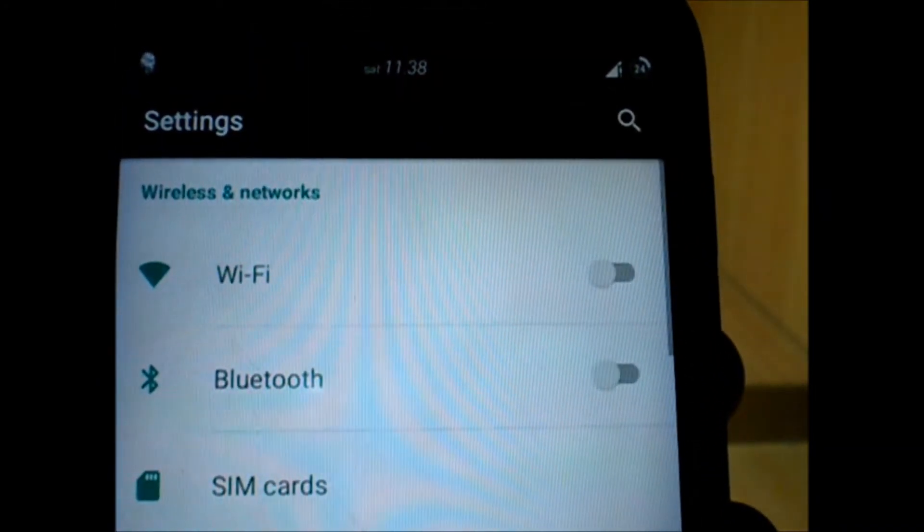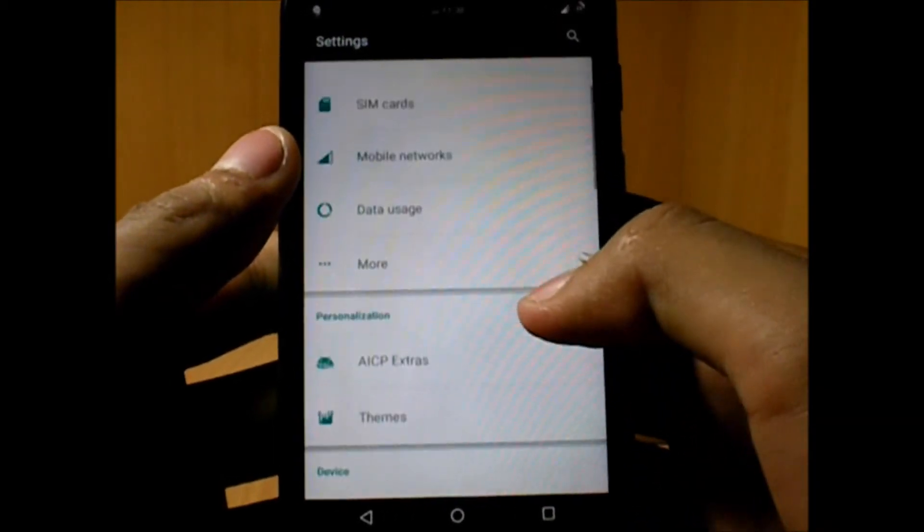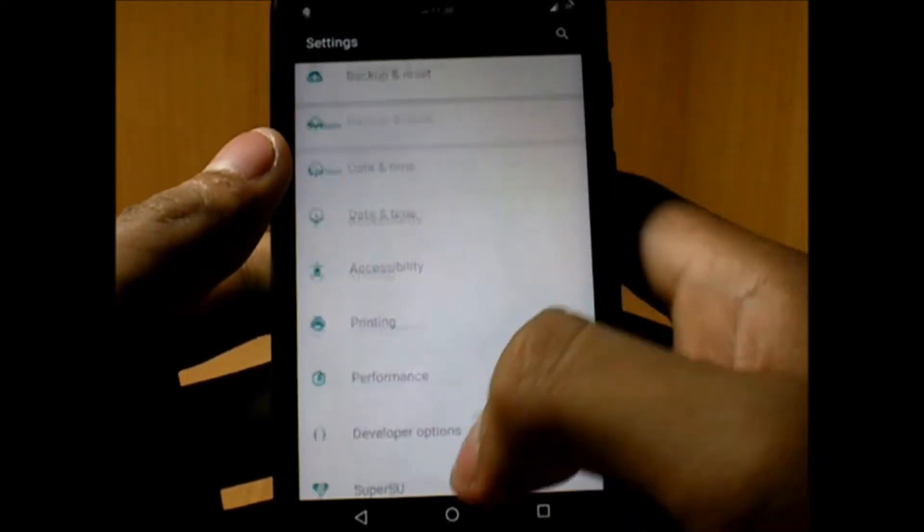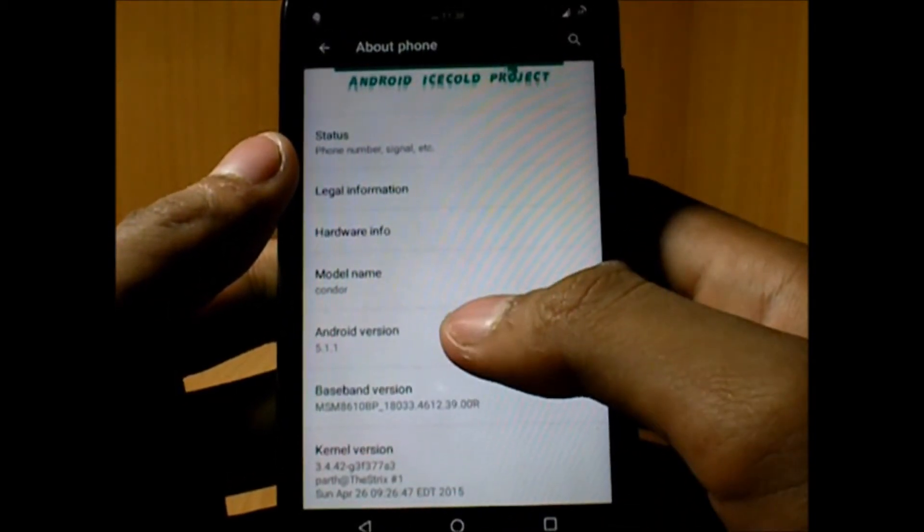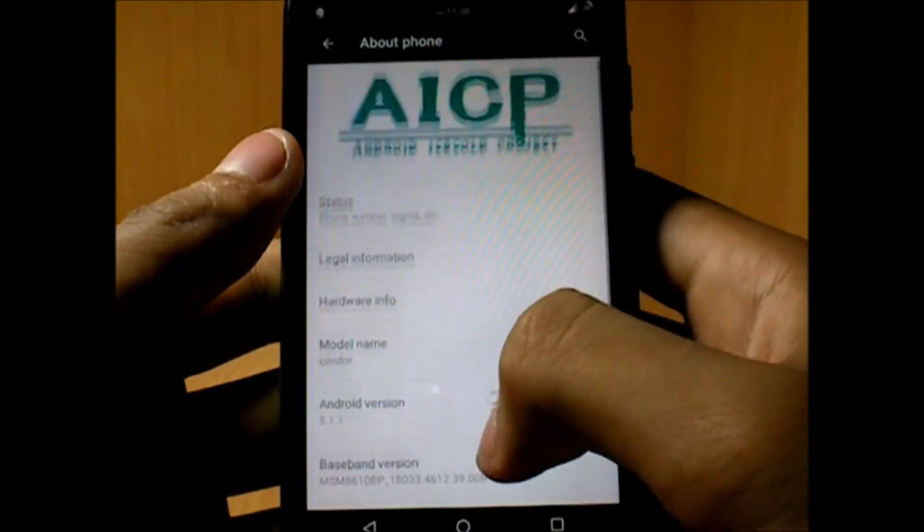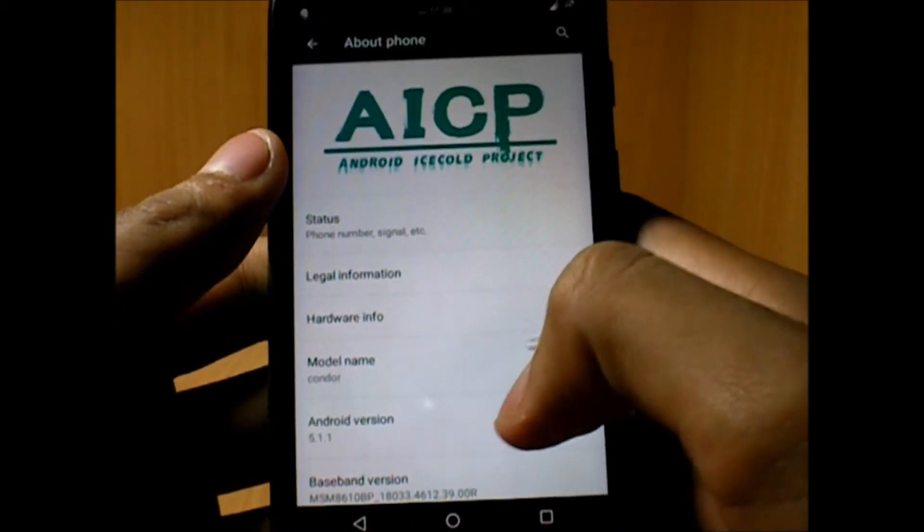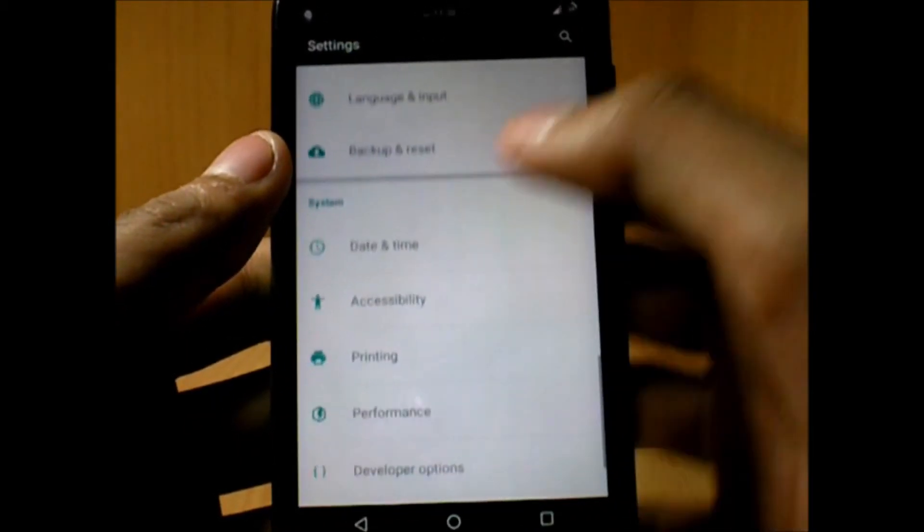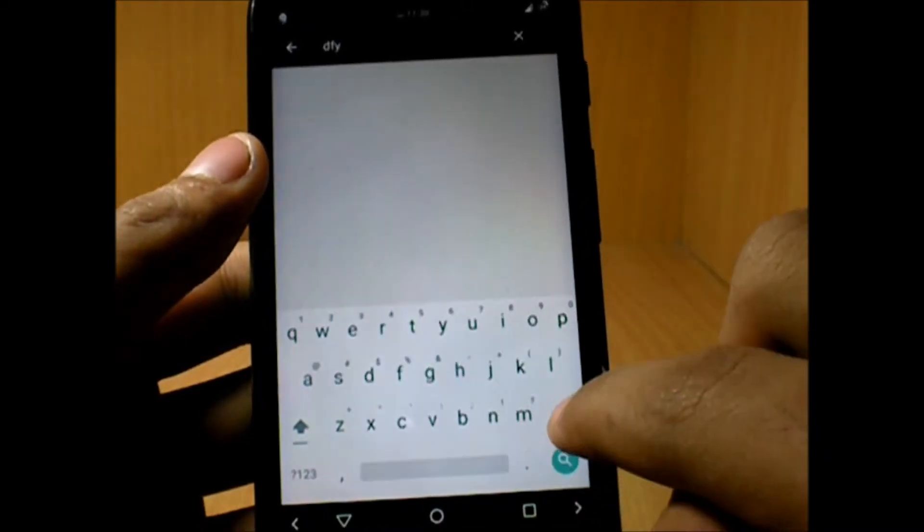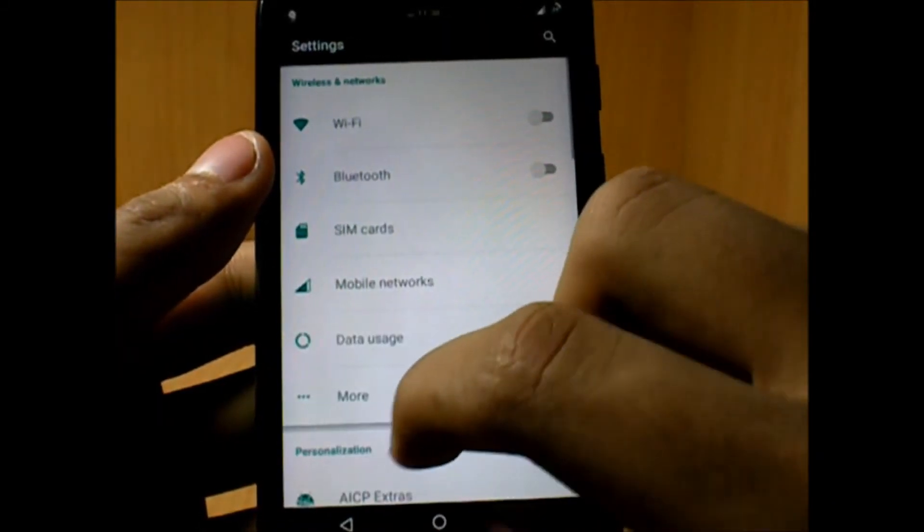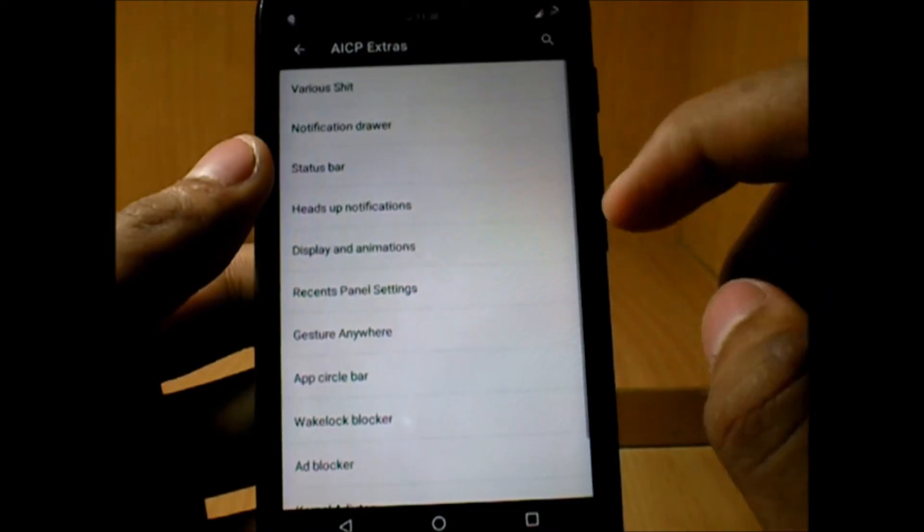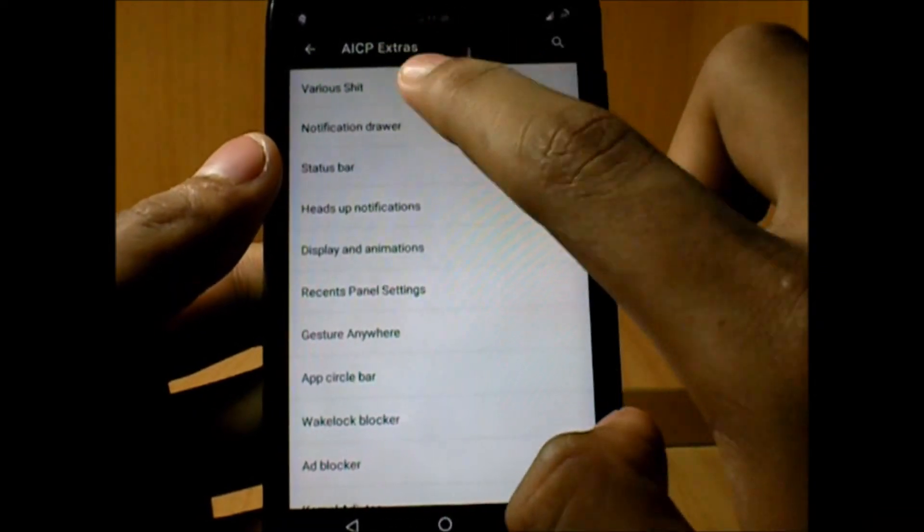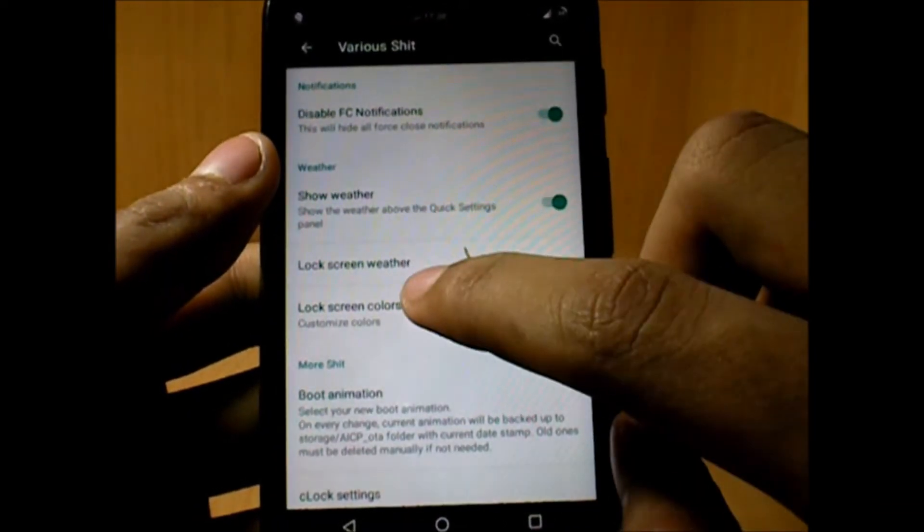All of these are hidden inside these settings. Inside settings, let me show you the Android version—it's 5.1.1 and Android Ice Cold Project. A quick search button is also there, so if you don't get an element inside this ROM, it's there inside various sheets.